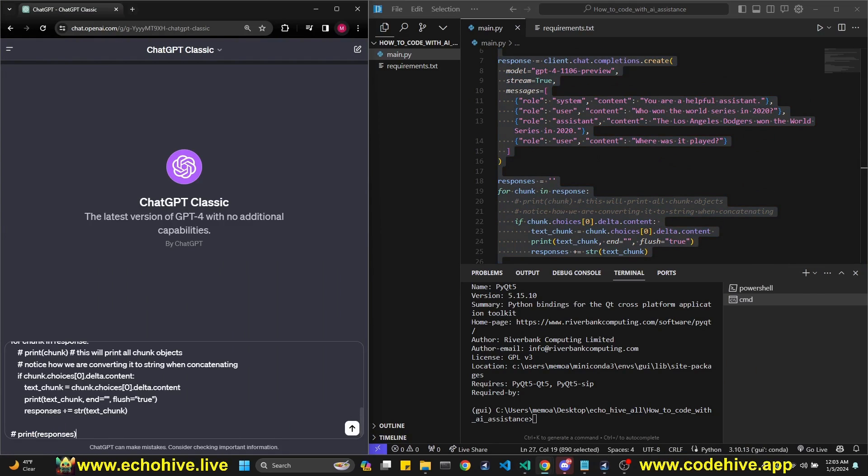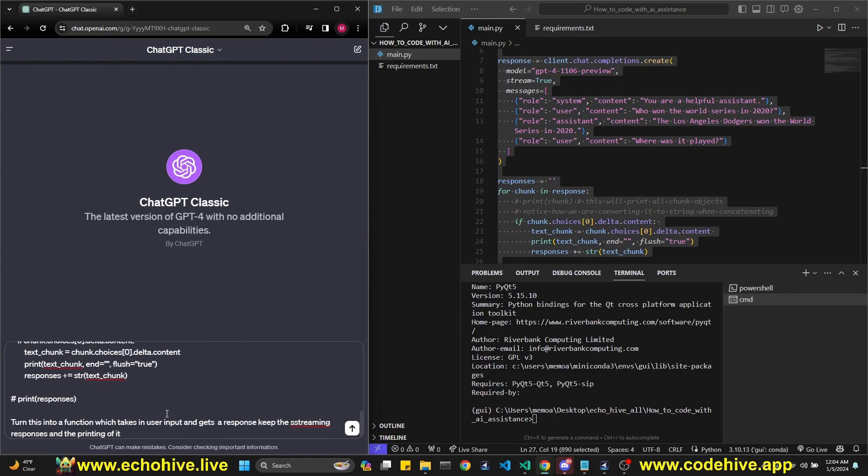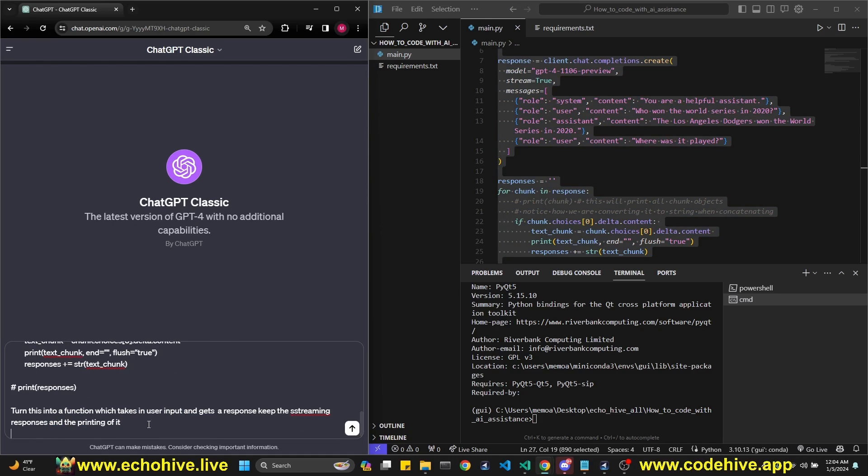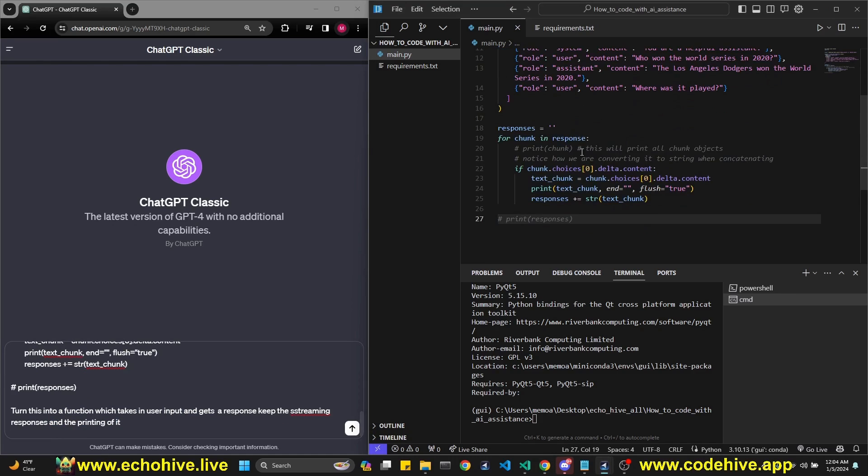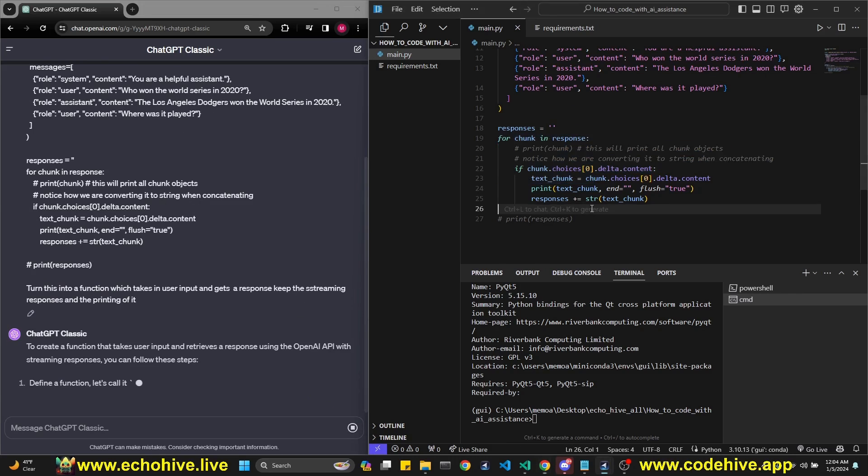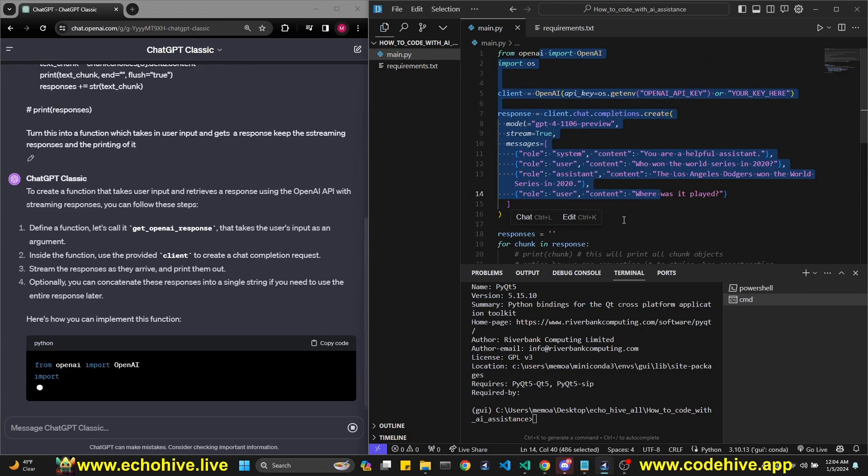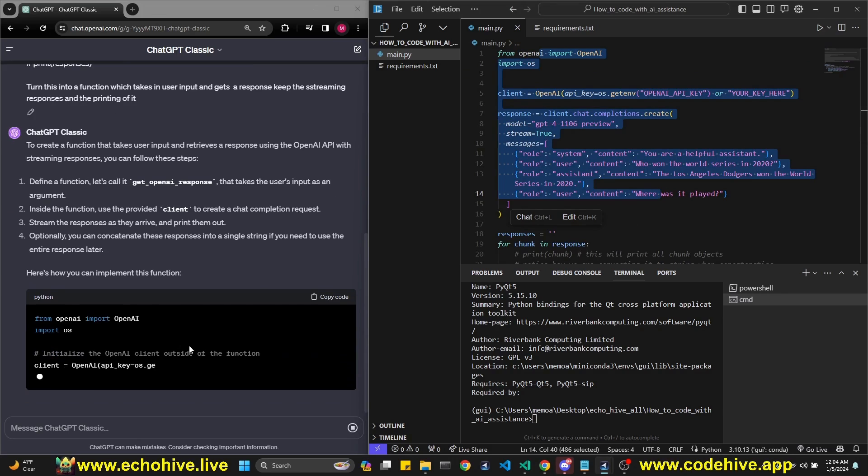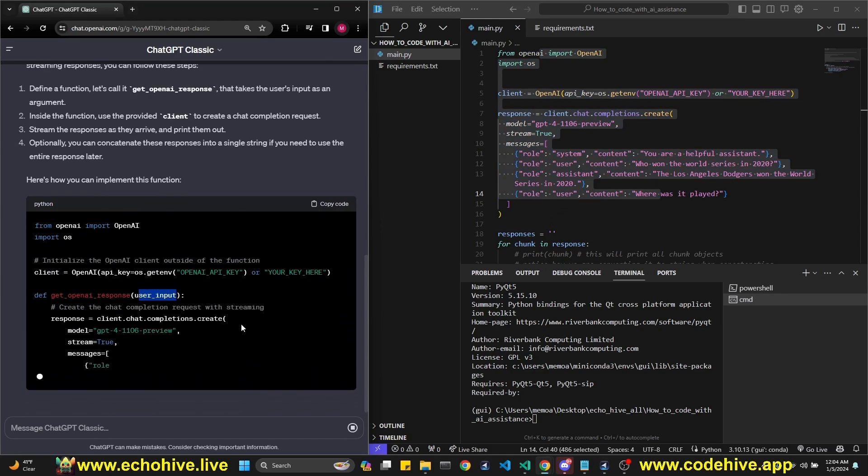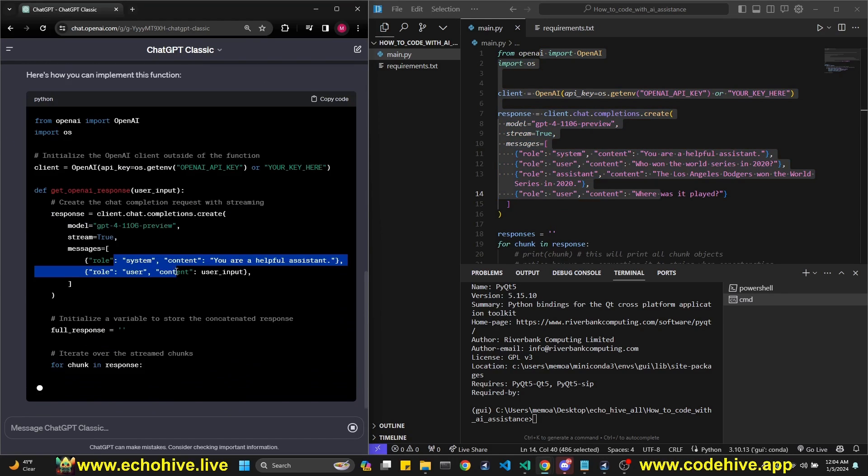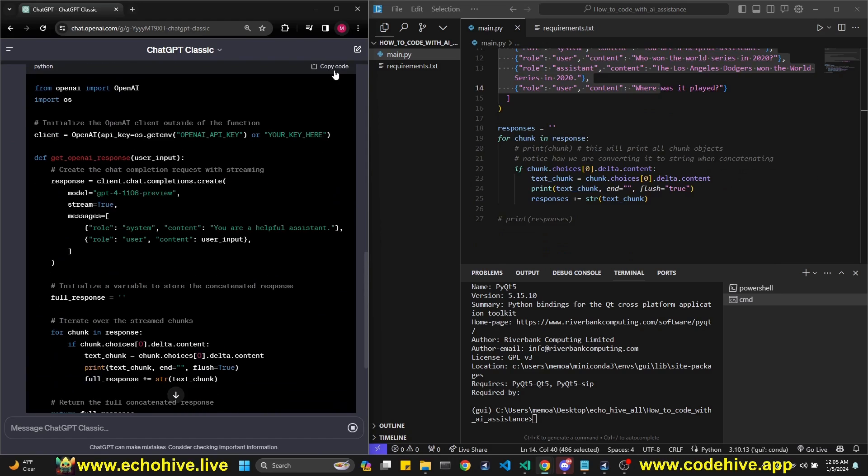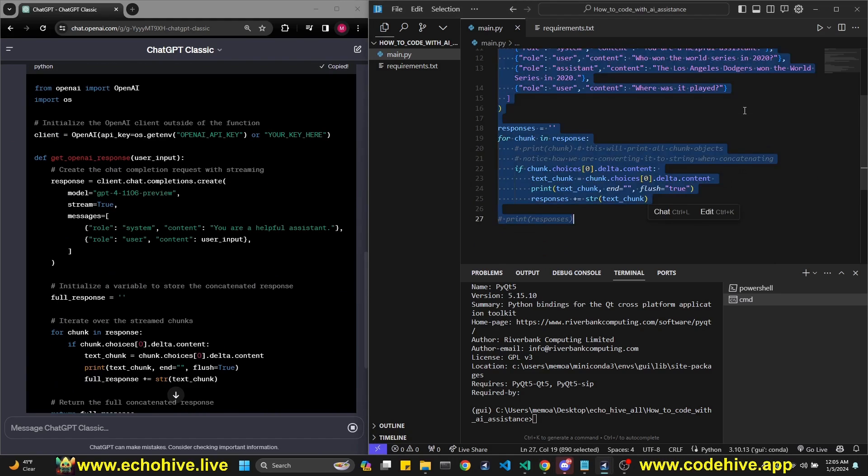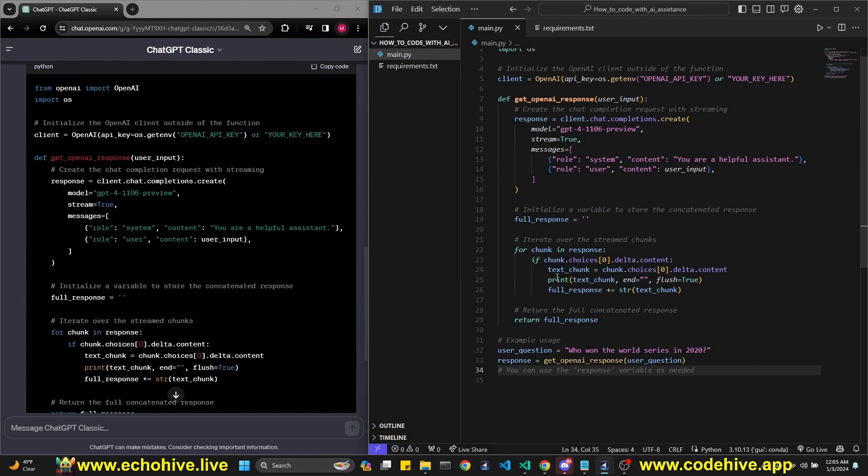So this course has a lot of useful code pieces. I'll put the link in the description. I'm going to paste it here and say, turn this into a function which takes a user input and gets a response. Keep the streaming responses and the printing of it because usually GPT tries to change this. So I just have this code, I'm just wanting GPT to turn it into a function. It is doing that. We're taking a user input. So far it's looking good. Let's get this and replace this.